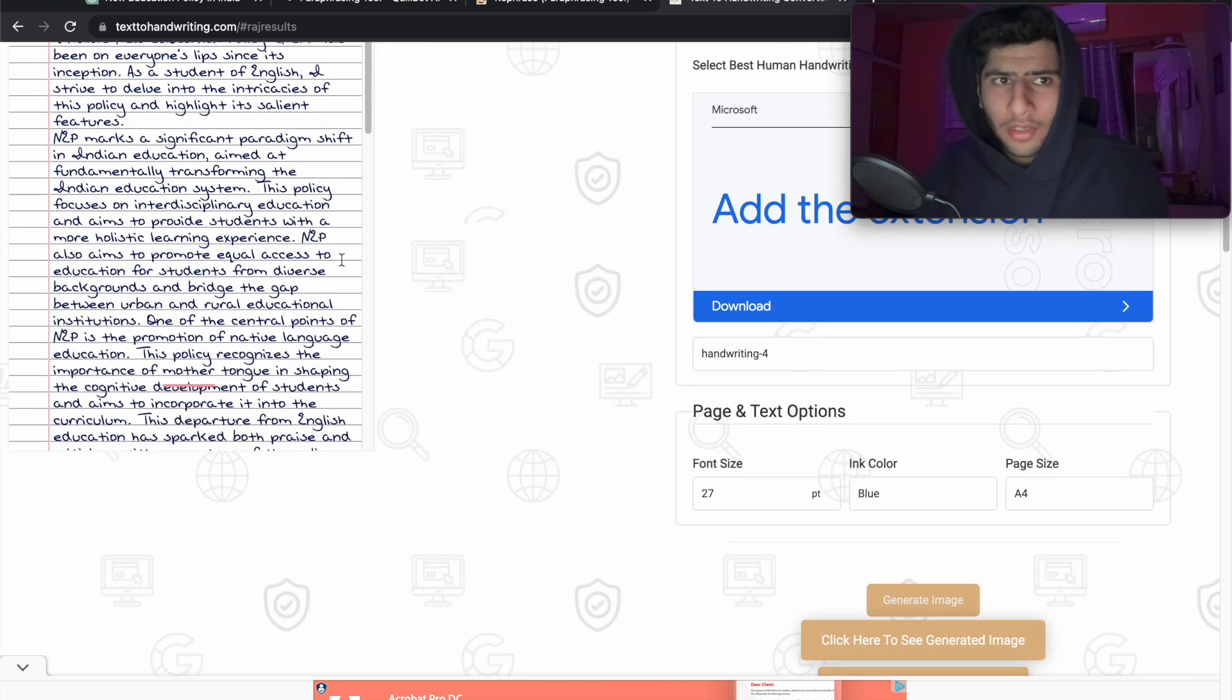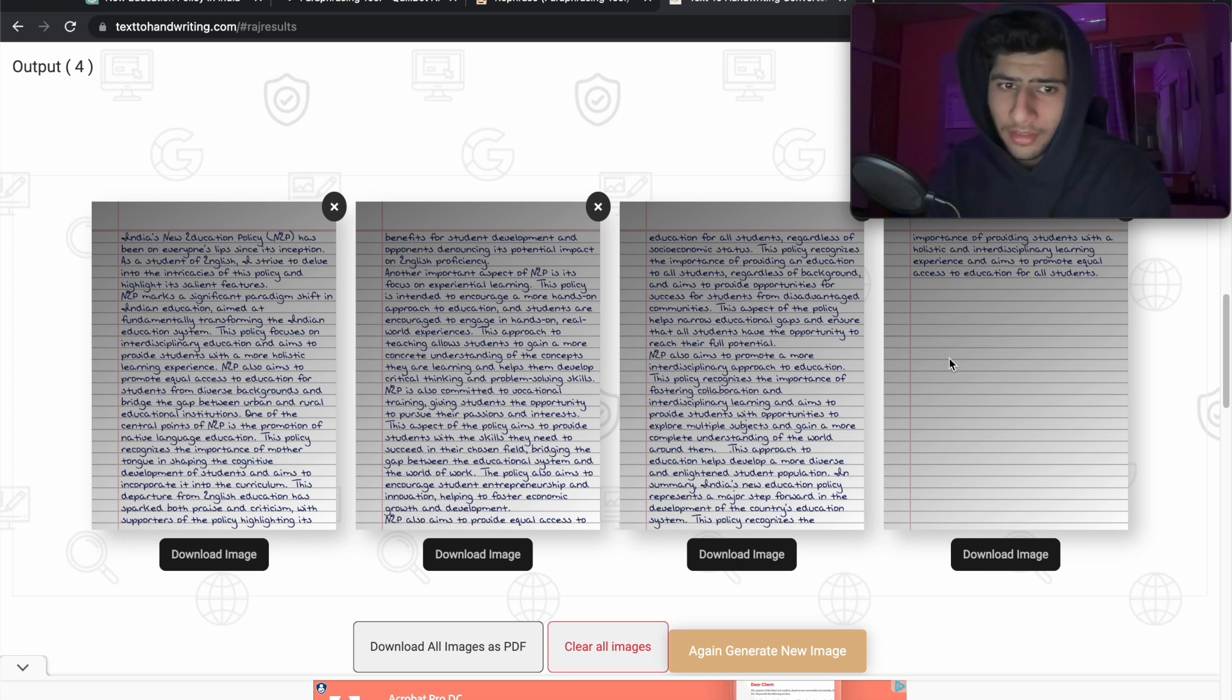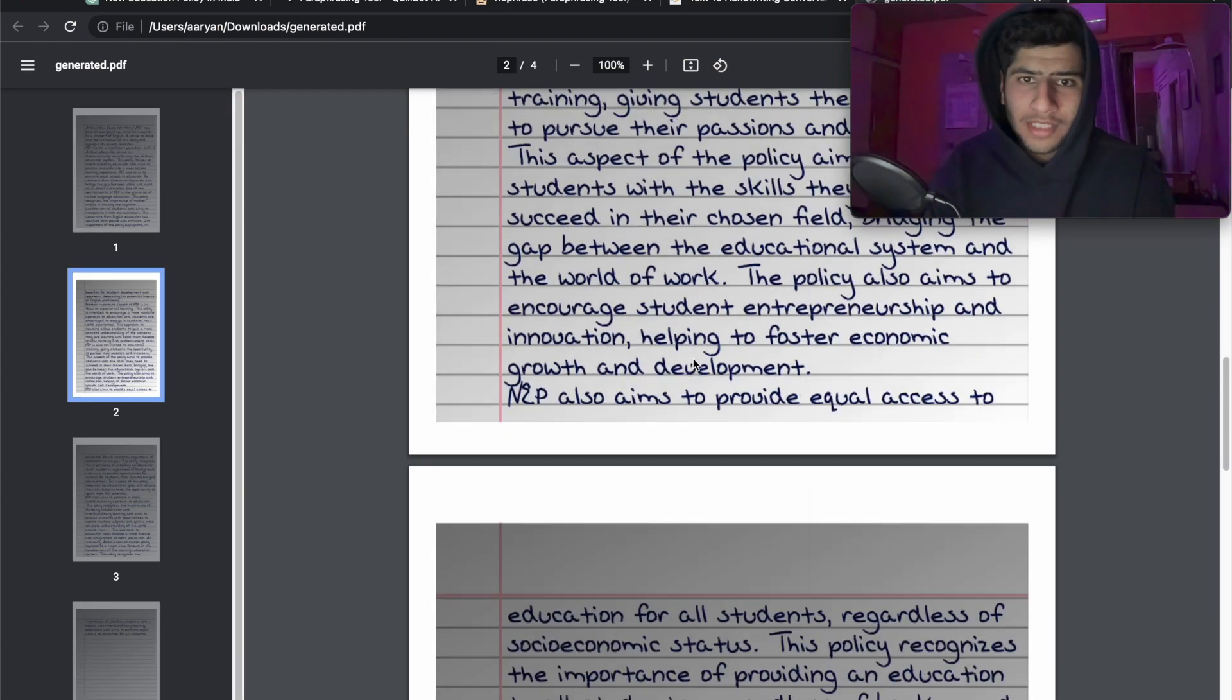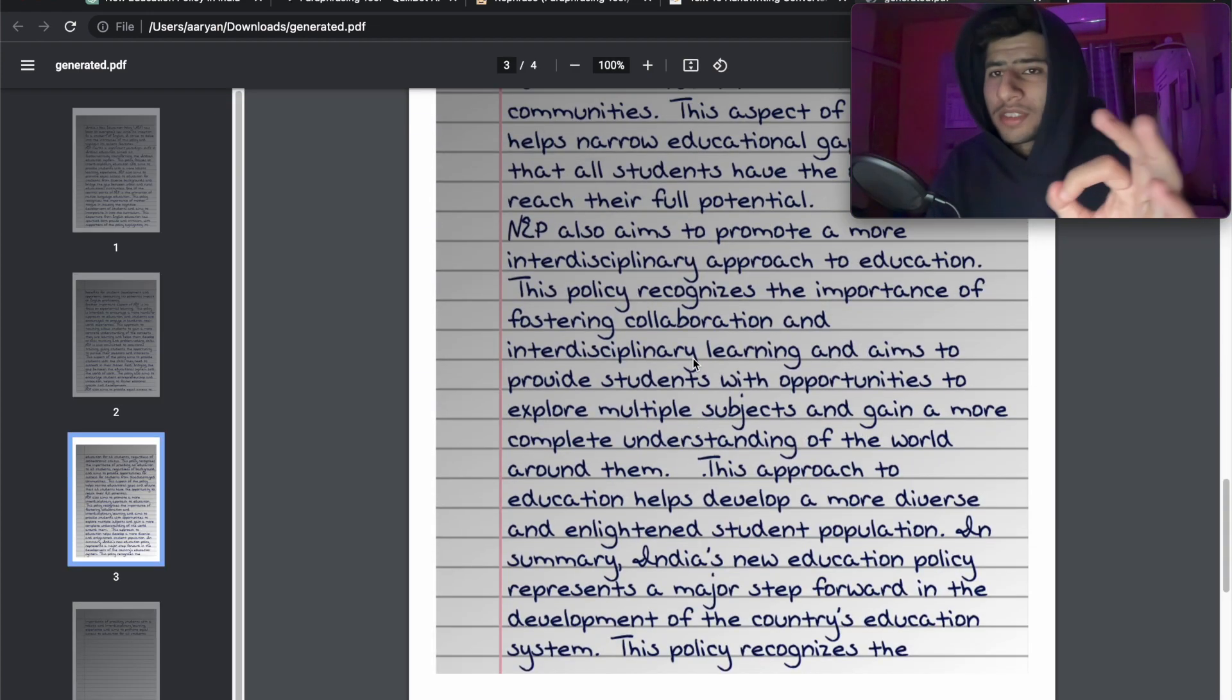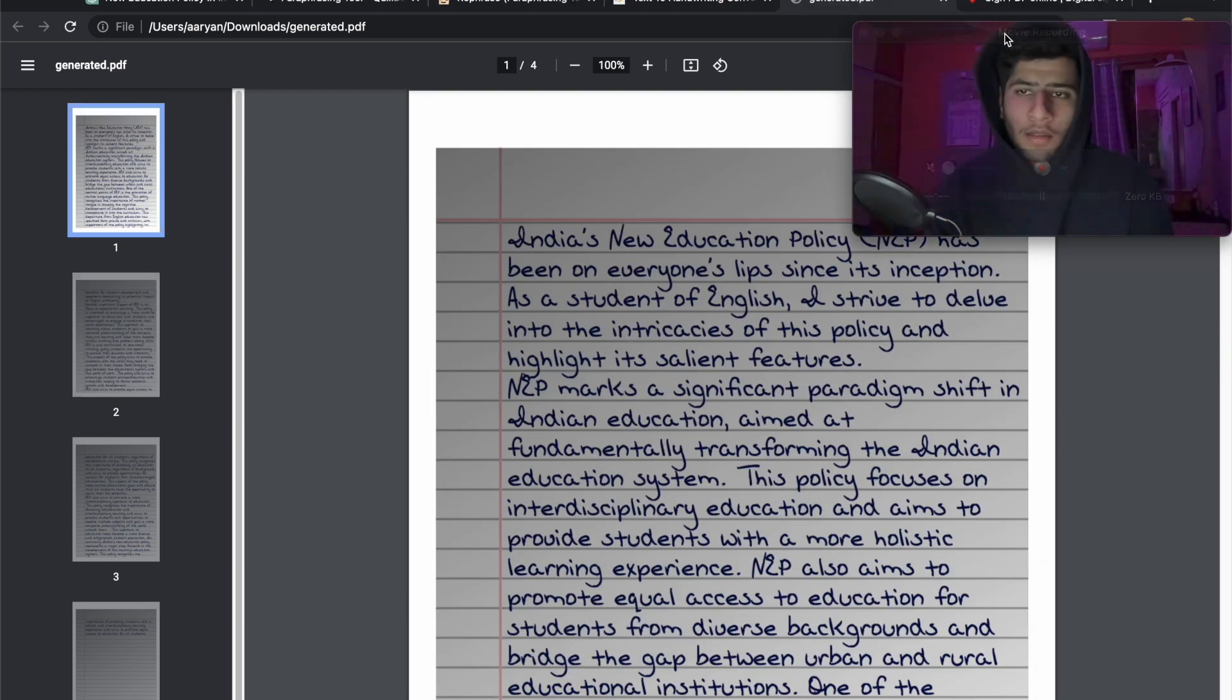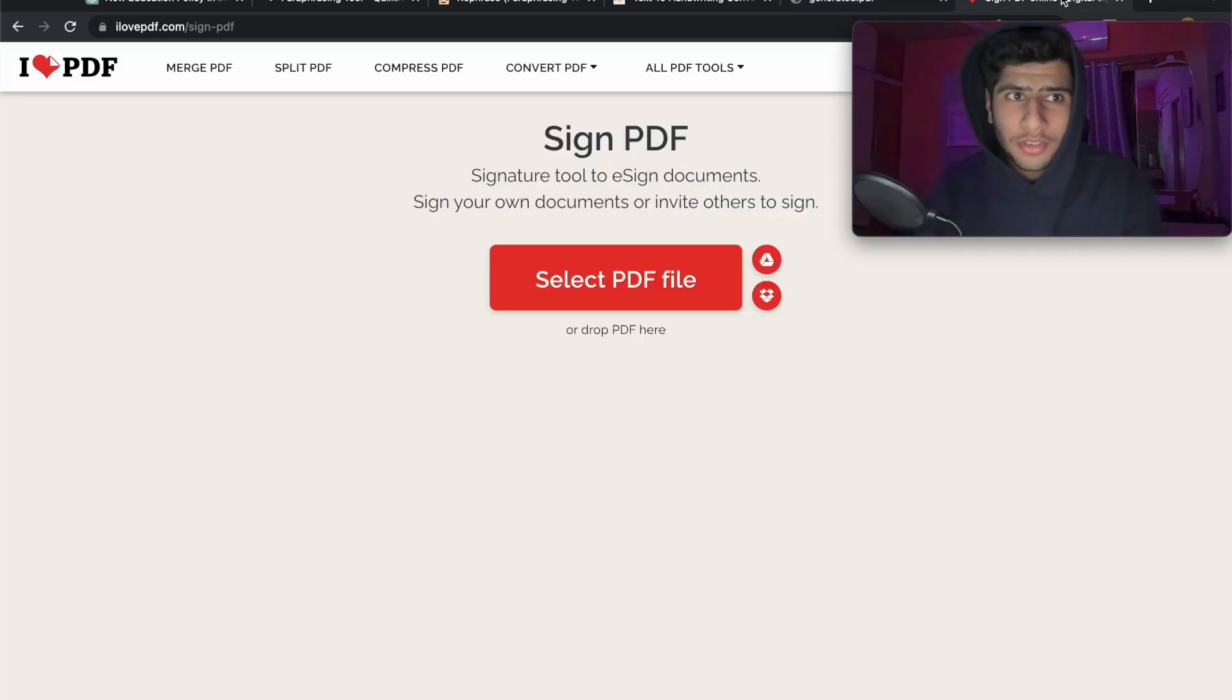After you're happy with your handwriting, click on generate image and then click here to see generated images. You will have the text ready here which you can copy as PDF, and there you have it—an assignment ready to go which looks like a proper assignment written by a student. If you want to go overboard with this, if you want to add your signature or your roll number, you could use this tool called I Love PDF.